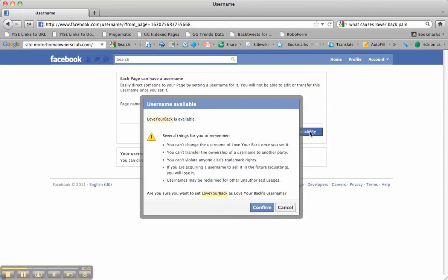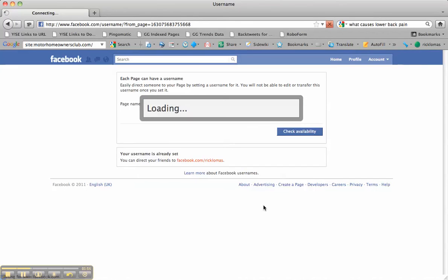Now it says 'Love Your Back is available' and it warns you that you can't change it and you're stuck with it forever. So make sure you choose a good one and click Confirm, and that is all you have to do.